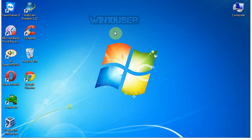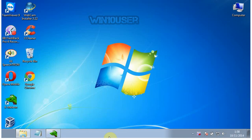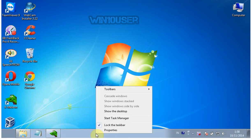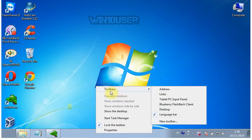Method 1. Right-click on the task bar. Select toolbars. Click language bar.